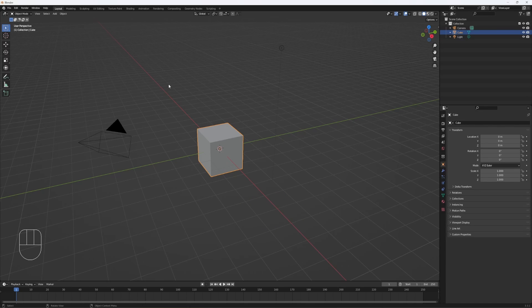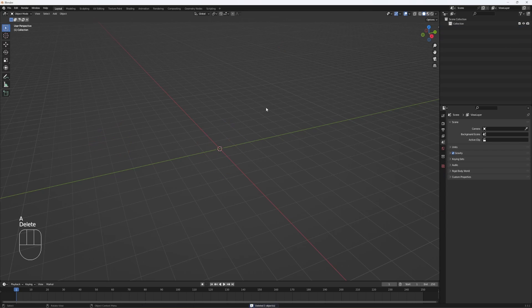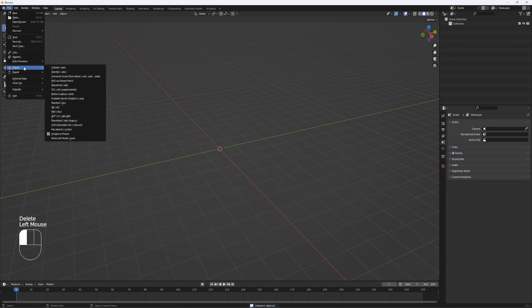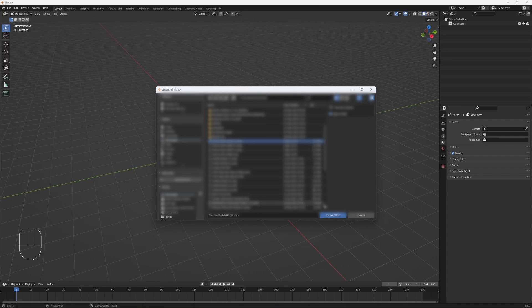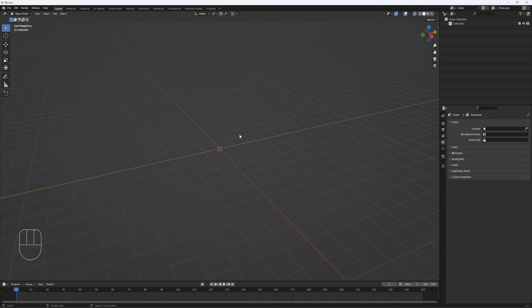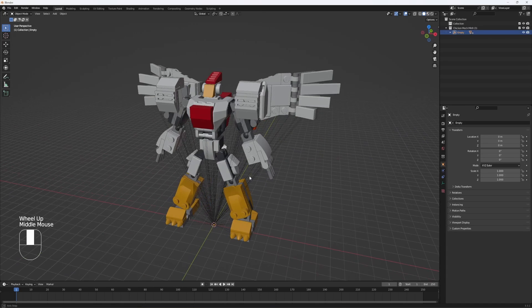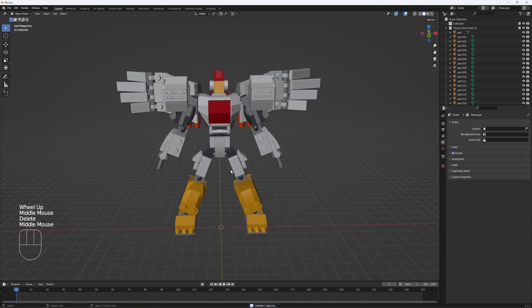Next hop into Blender, hit A, delete everything in your scene, then go to file, import .zmbx. Find your file and import it, then hit delete to delete the empty.